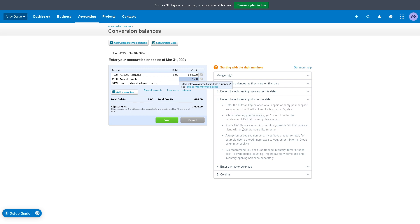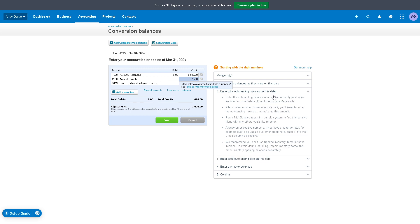You can run a trial balance report in your old system to find this balance along with any others you'd like to enter. You can also enter total outstanding invoices on this date.